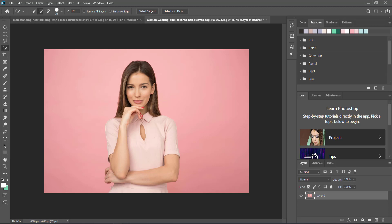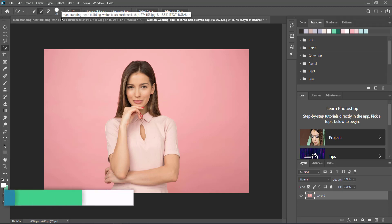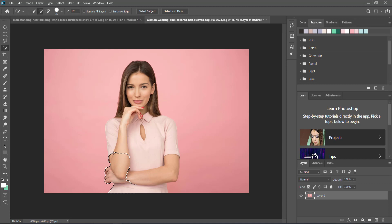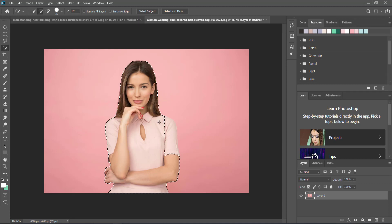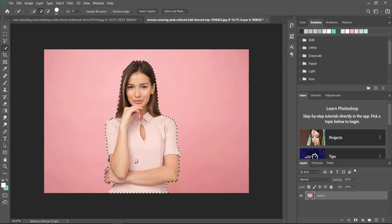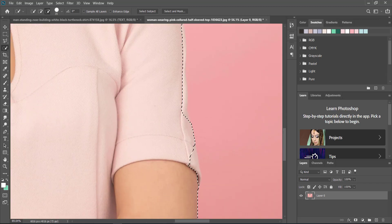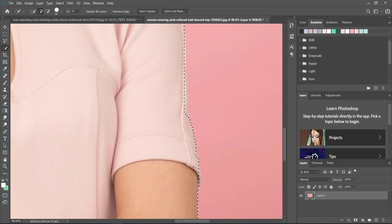You can change the size of your brush by pressing on the brackets to make them bigger and smaller, and then you can just draw around your subject. So whichever way you would like to do this, that's totally up to you.